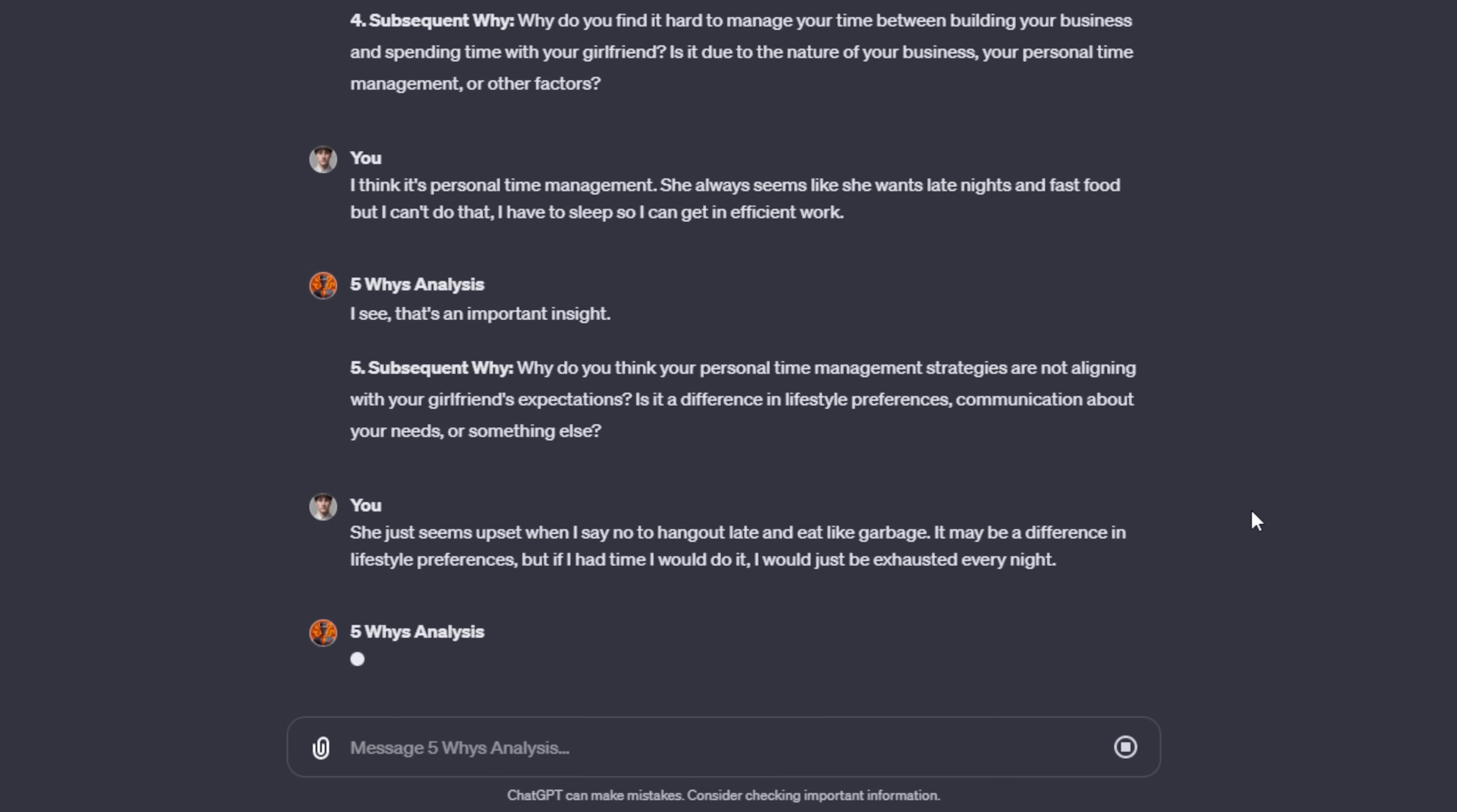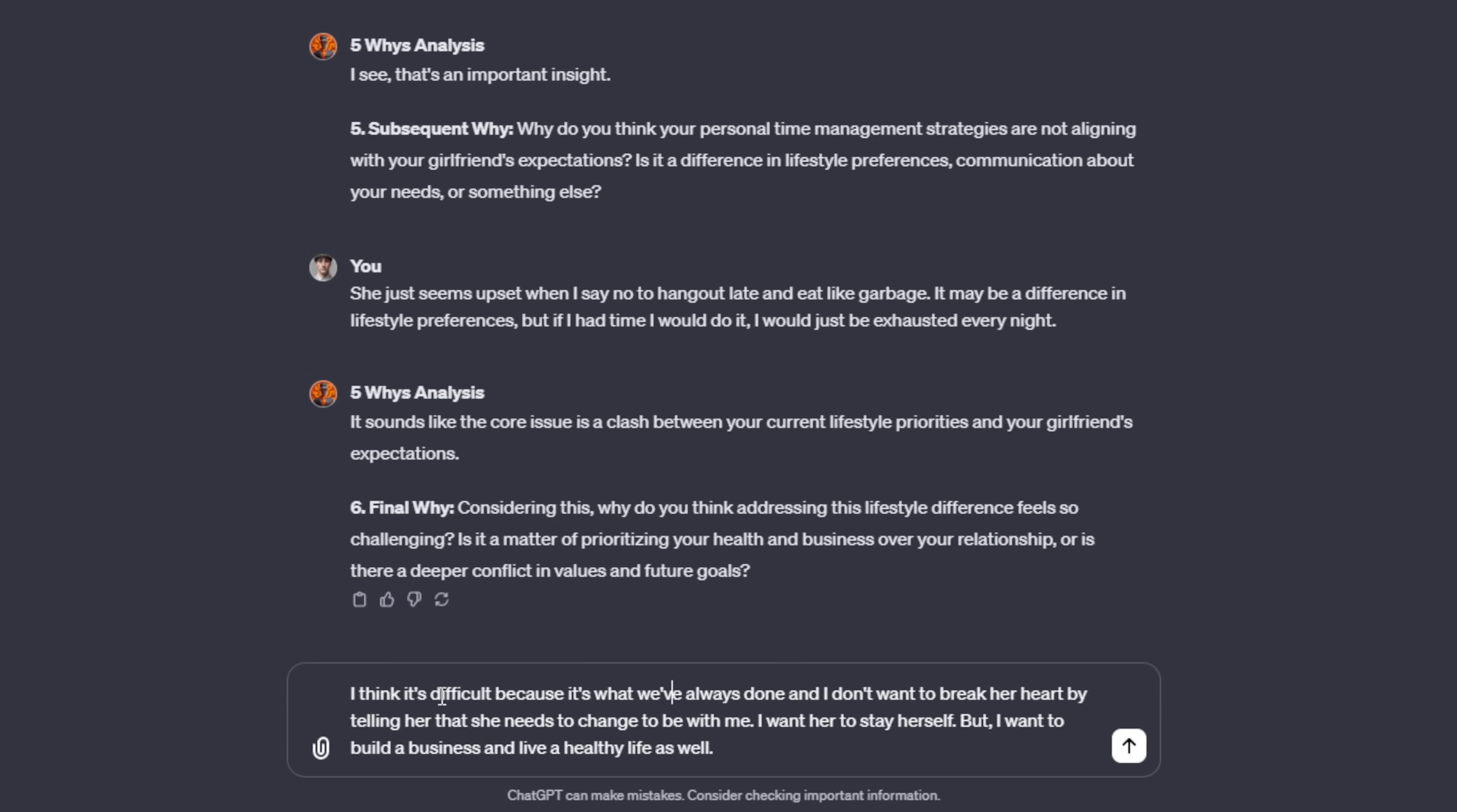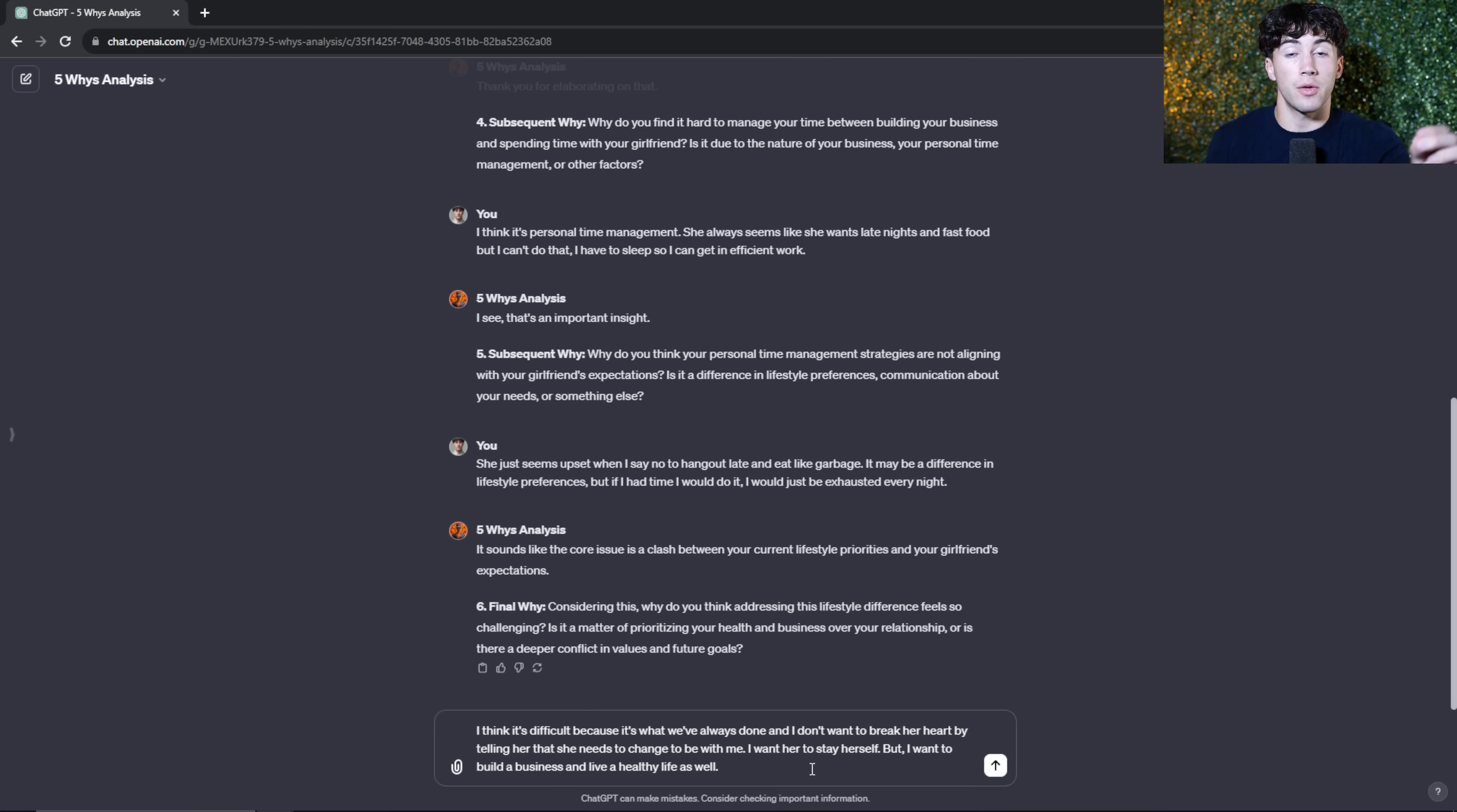I'm going to send off that message and we are going to dive into the last why. And it asks me, why is it so difficult to address the lifestyle differences? And then it goes on to say, is it a matter of prioritizing your health and business over your relationship? Or is there a deeper conflict in values and future goals? So then I respond by saying, I think it's difficult because it's what we've always done. And I don't want to break her heart by telling her that she needs to change to be with me. I want her to stay herself, but I want to build a business and live a healthy lifestyle as well. So maybe I want to change, but I don't want her to change. I don't want her to have to feel like she needs to change all this for me. So I'm going to mention that to ChatGPT.